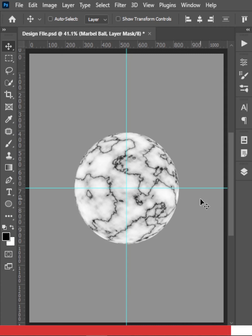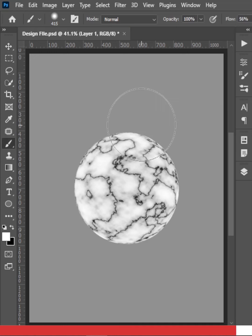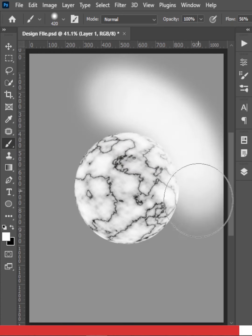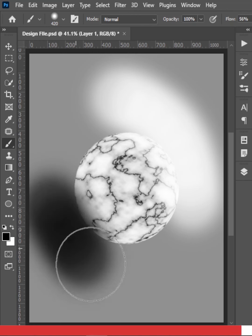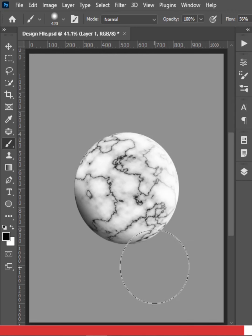Press Ctrl or Command H to hide the guides. Create a new layer on top and select the Brush tool. With white, paint a highlight on the upper area of the ball. With black, paint a shadow on the lower area. Then Alt or Option click between the layers to clip the highlight and shadow to the marble ball — the result looks great.